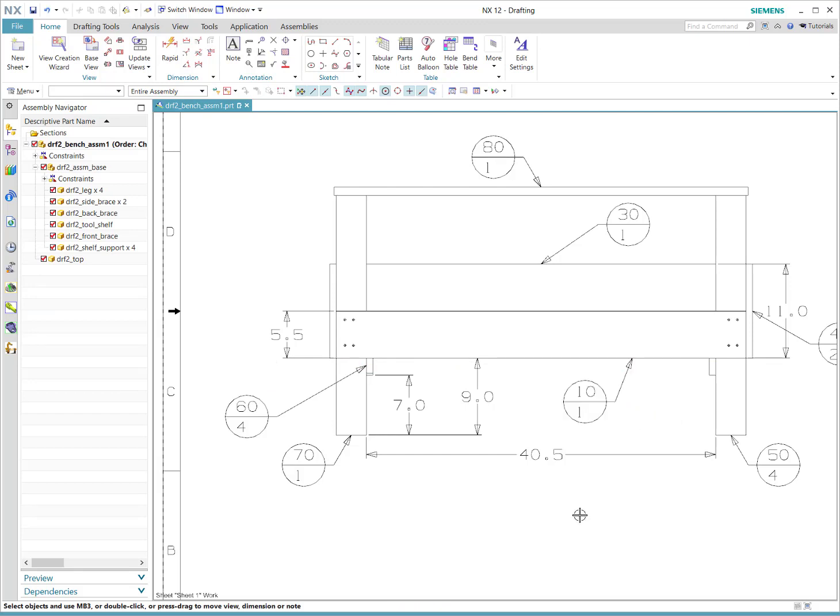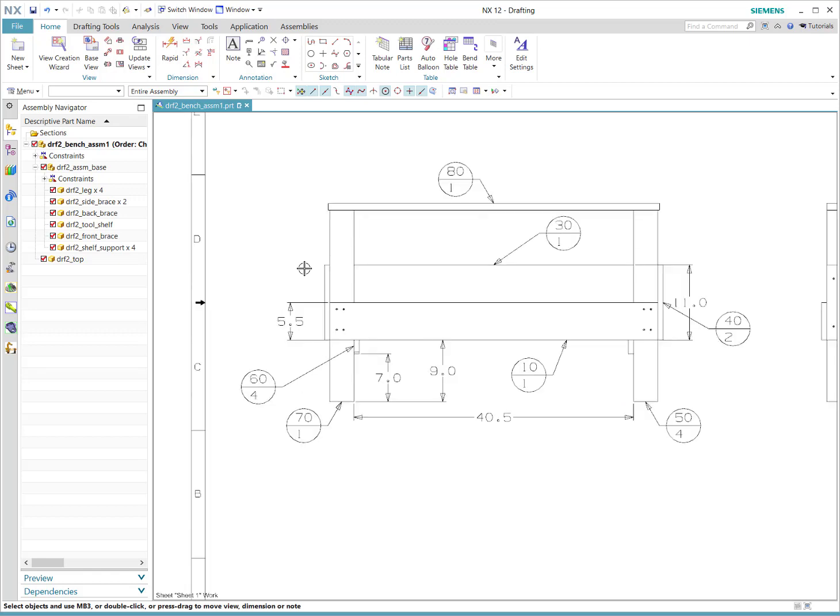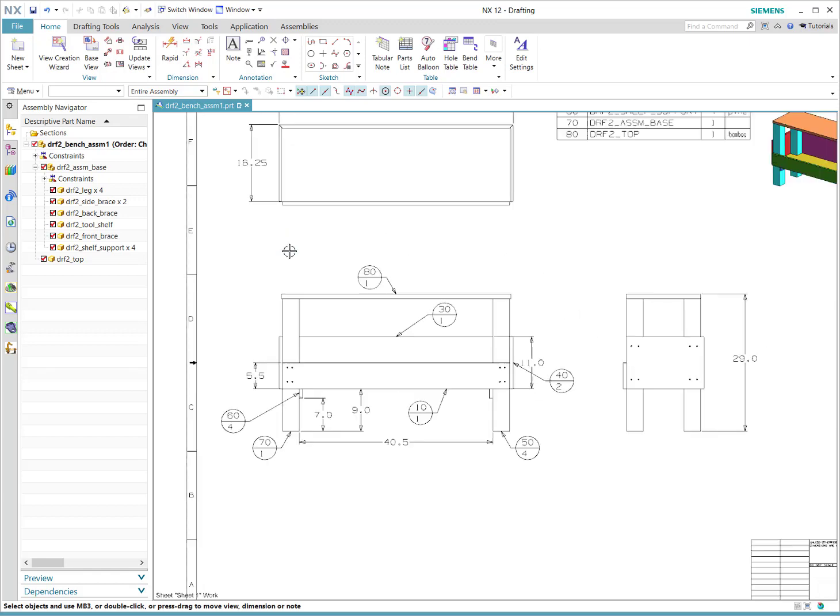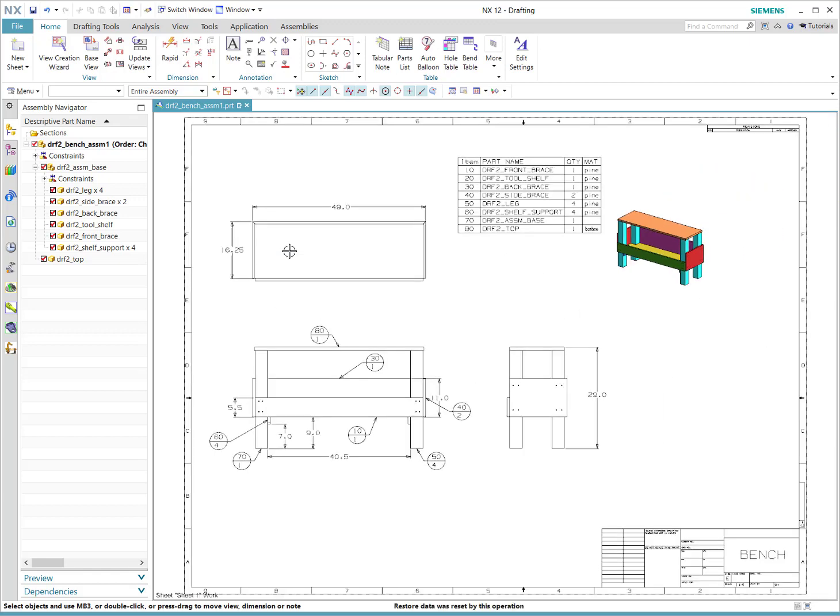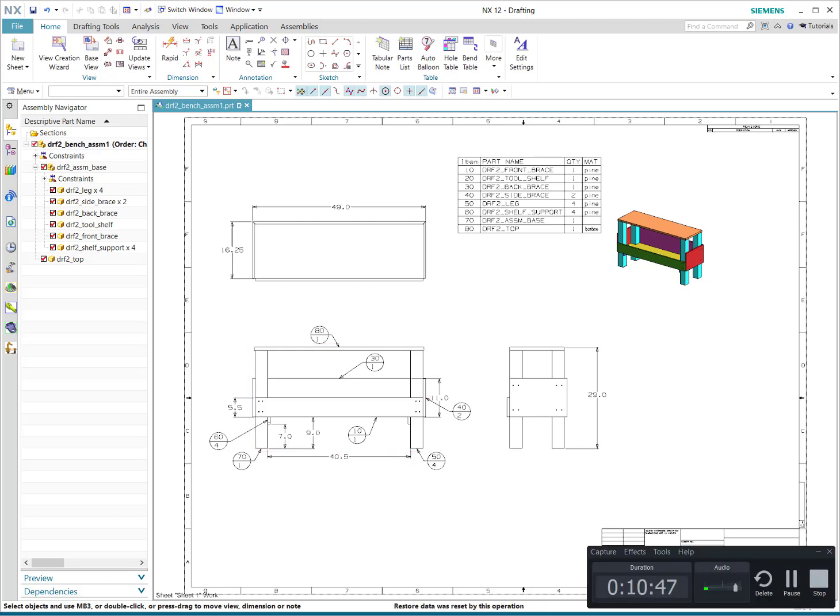So there you have it, a little parts list and automatic ballooning with NX12 drafting. Thank you for watching.